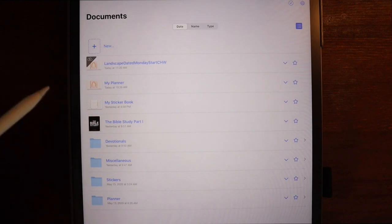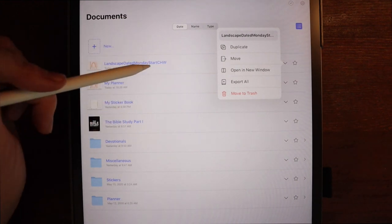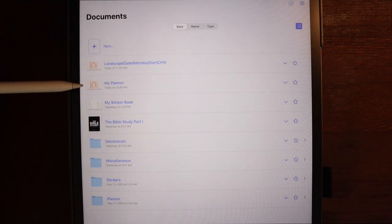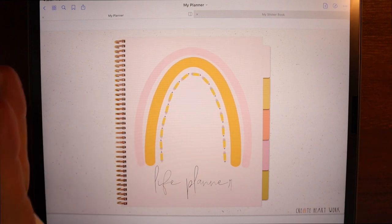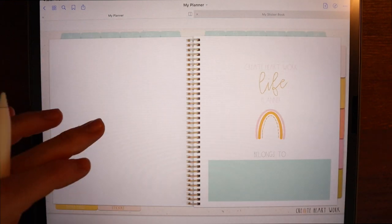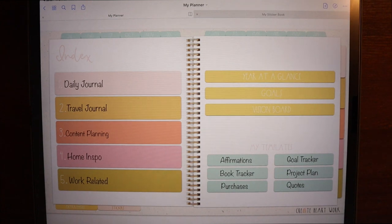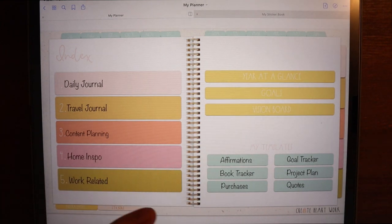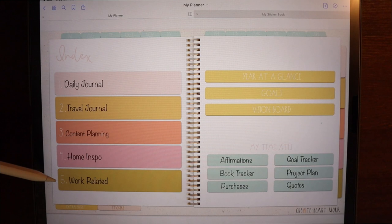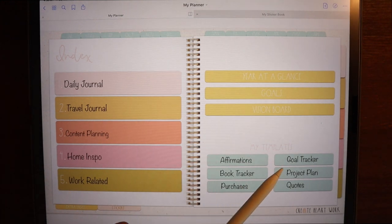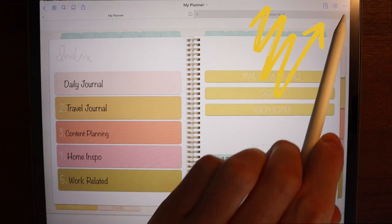If you're in GoodNotes and hit that back arrow it'll always take you to your documents. You have the option to click and change the name of the planner. I've opened up the planner we just downloaded. I want to show you some features of this one I particularly like — these black font tabs come blank because it allows you to make the tabs whatever you want. I set mine up as: daily journal, travel journal, content planning, home inspiration, work related, affirmations, book tracker, purchases, goal tracker, project plans, and quotes.